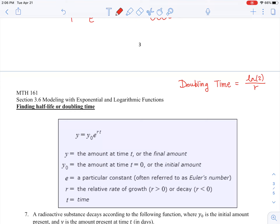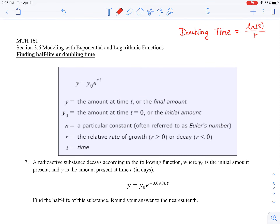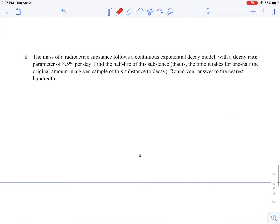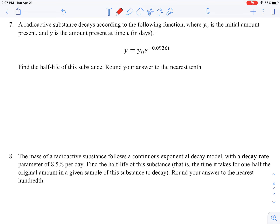How about half-life or doubling time? Doubling time is natural log of 2 divided by the rate. Half-life is natural log of 1/2 divided by the rate — let's actually solve for it. It's the same equation: A = Pe^(rt), just written as Y = Y₀e^(rt). If r is negative, it's a continuous decay model.